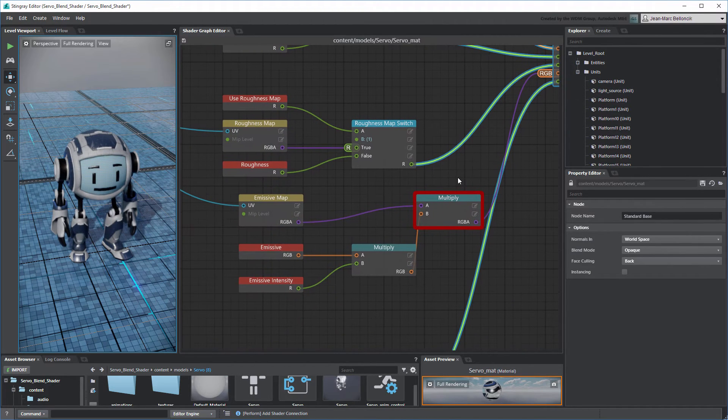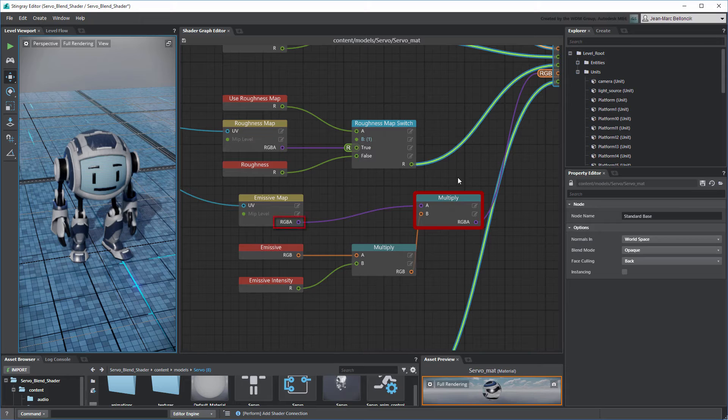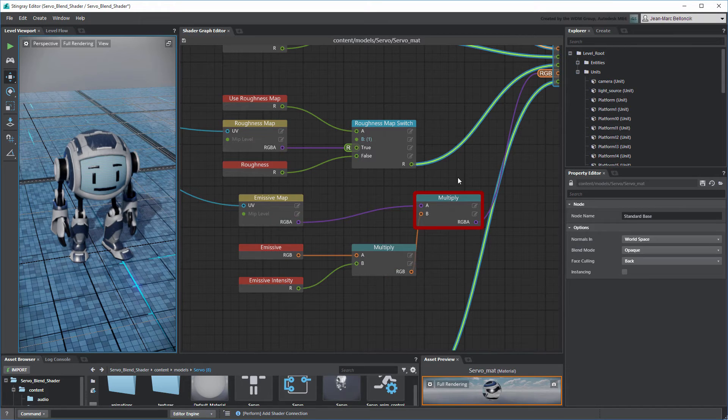Stingray highlights the new Multiply node due to a data type incompatibility. This is because the Emissive Map node outputs a Float 4 RGBA value in purple, while the Multiply node outputs a Float 3 RGB value in orange. We need to convert the Float 4 value into a Float 3 or vice versa.